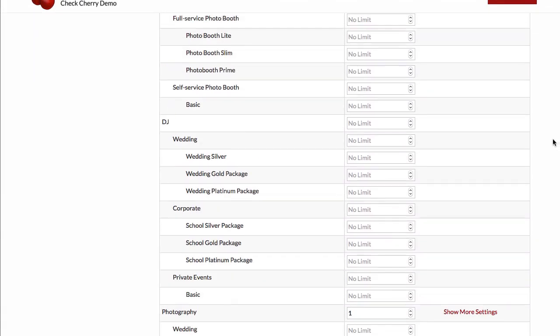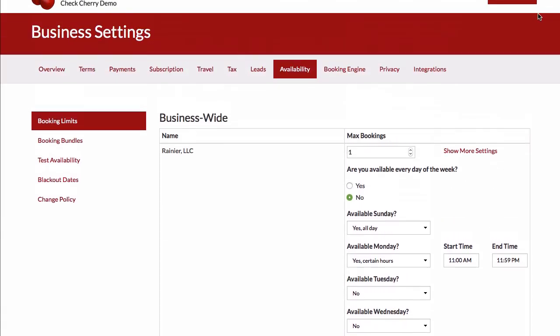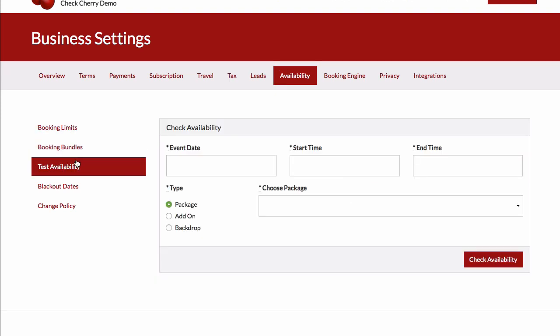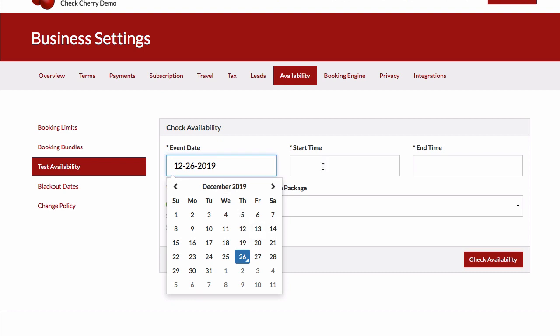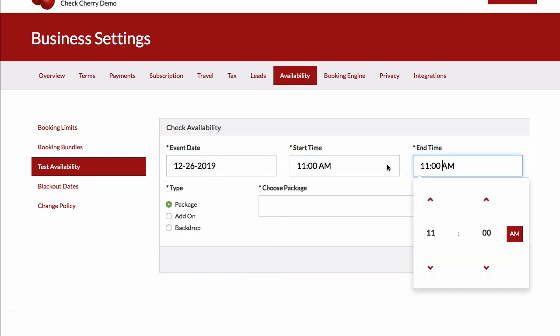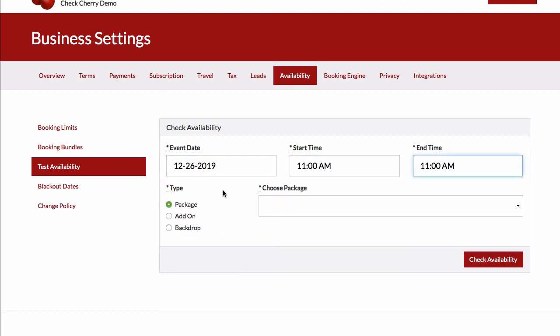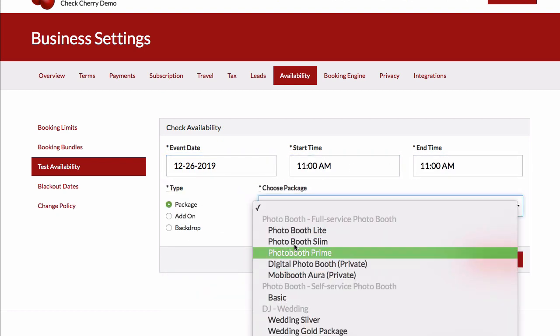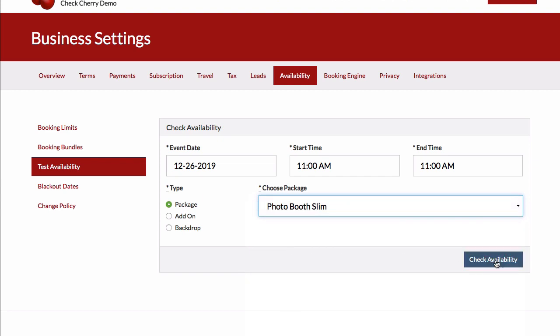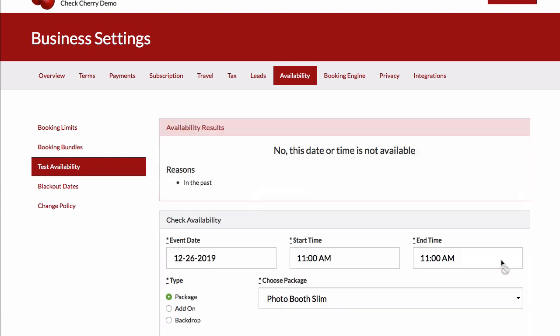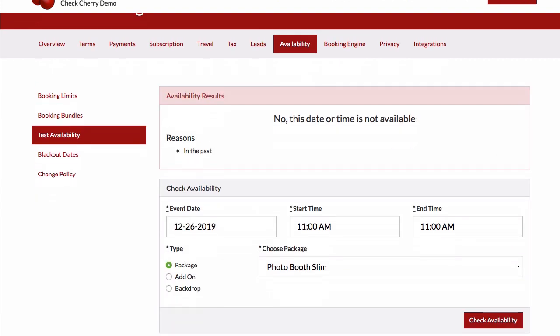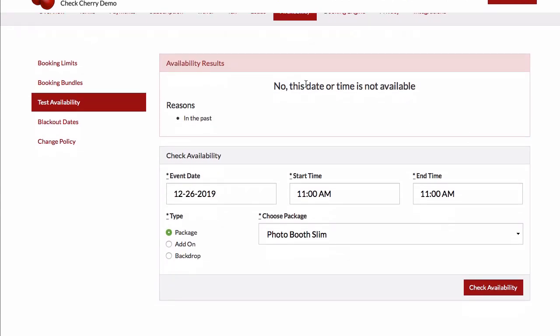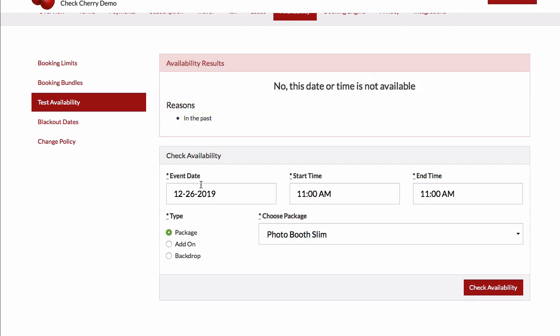Let's take a look at some of the other features we have here. Sometimes it's a little tricky trying to remember what you have in stock, so we have a test availability feature here. You can enter your date, your start and end time, and you can choose between your packages and see if you have any availability. If it's not available, we'll tell you why. So in this case, this is in the past.